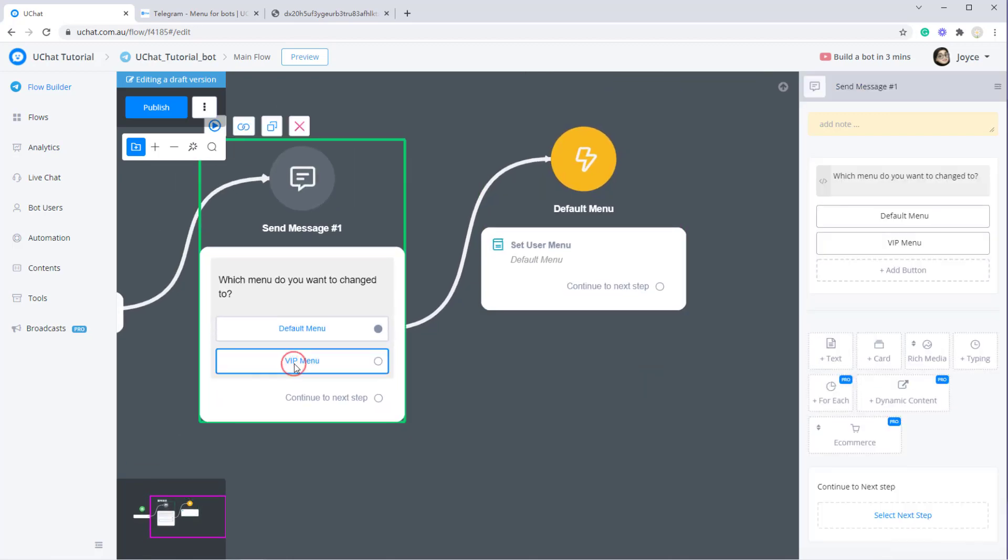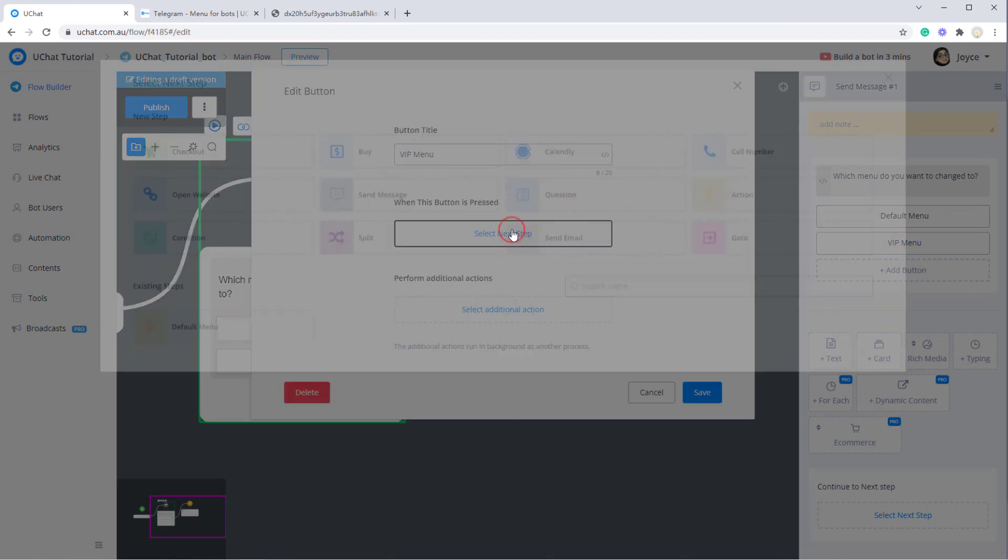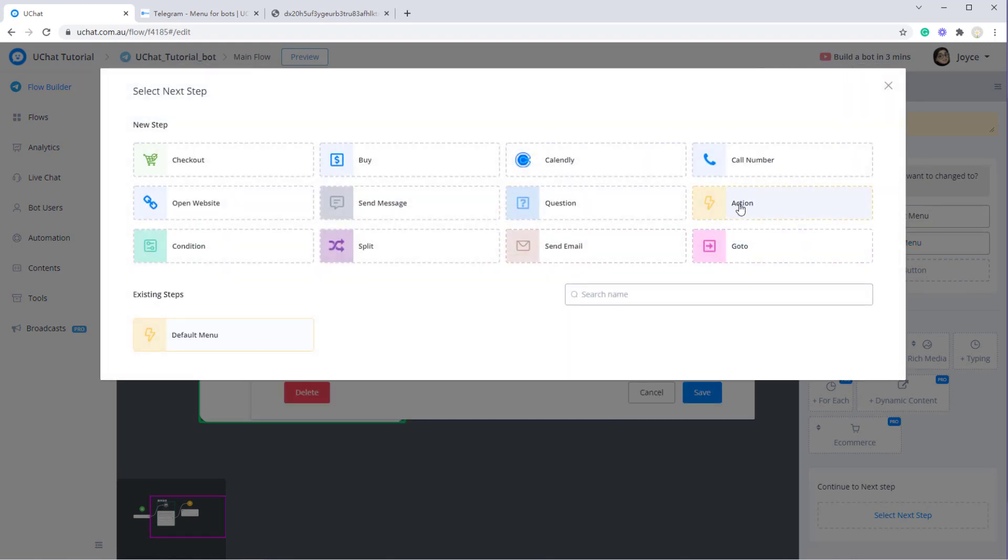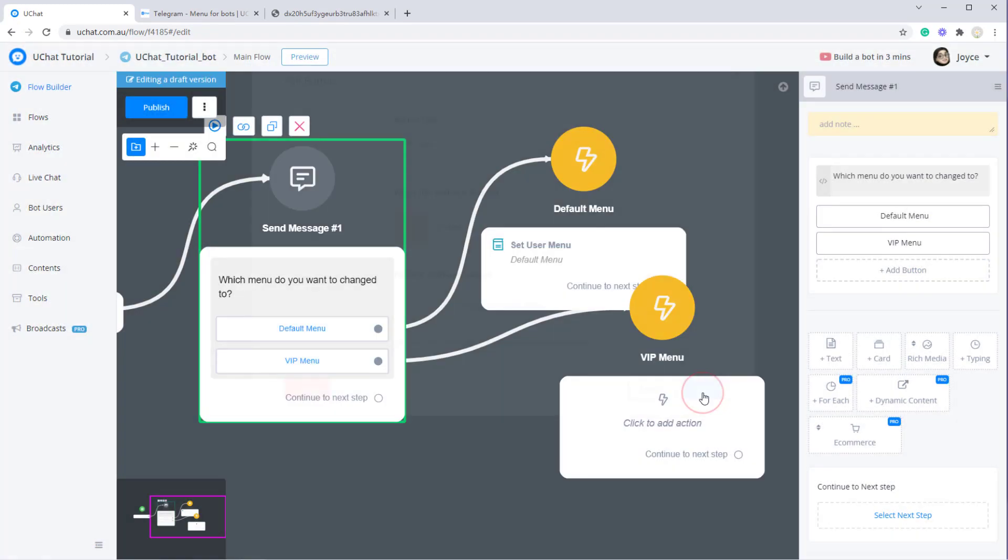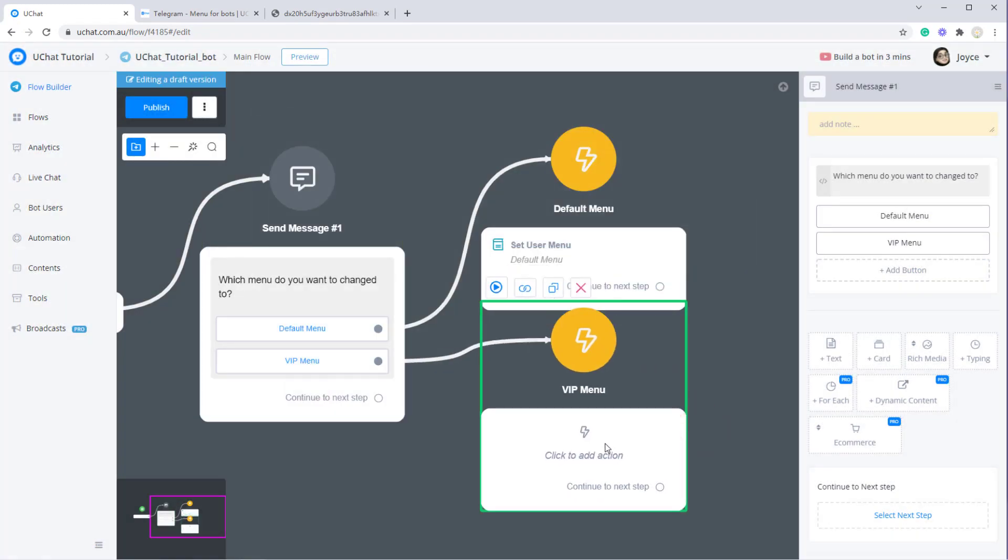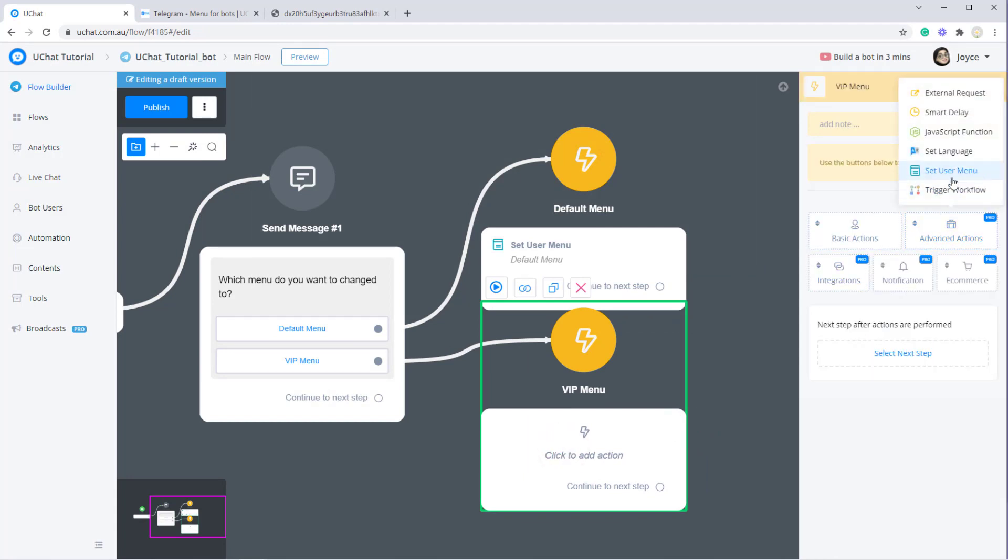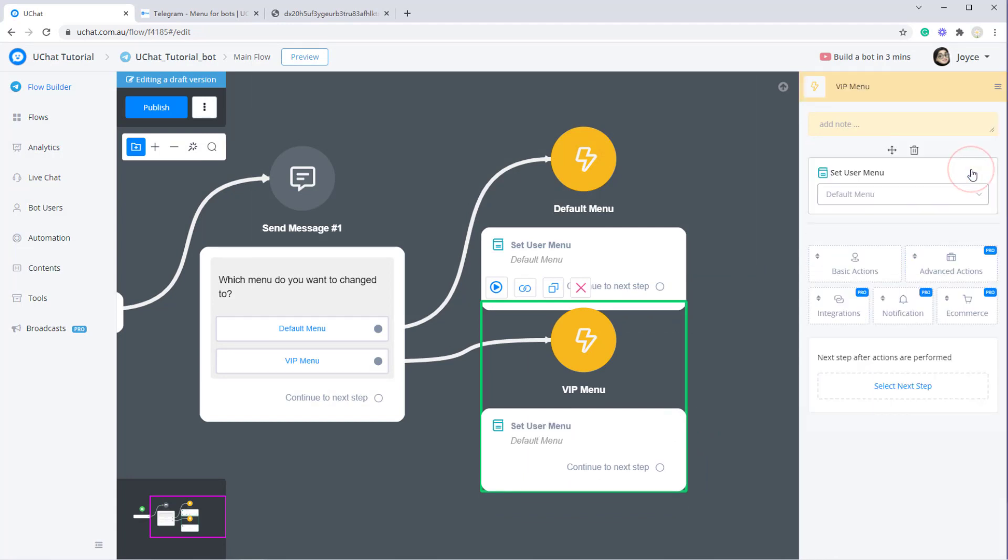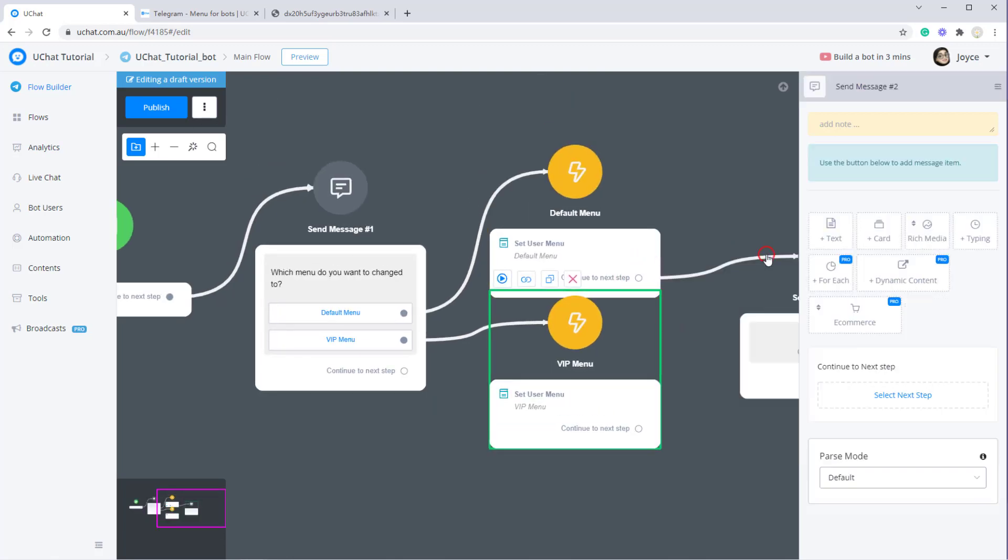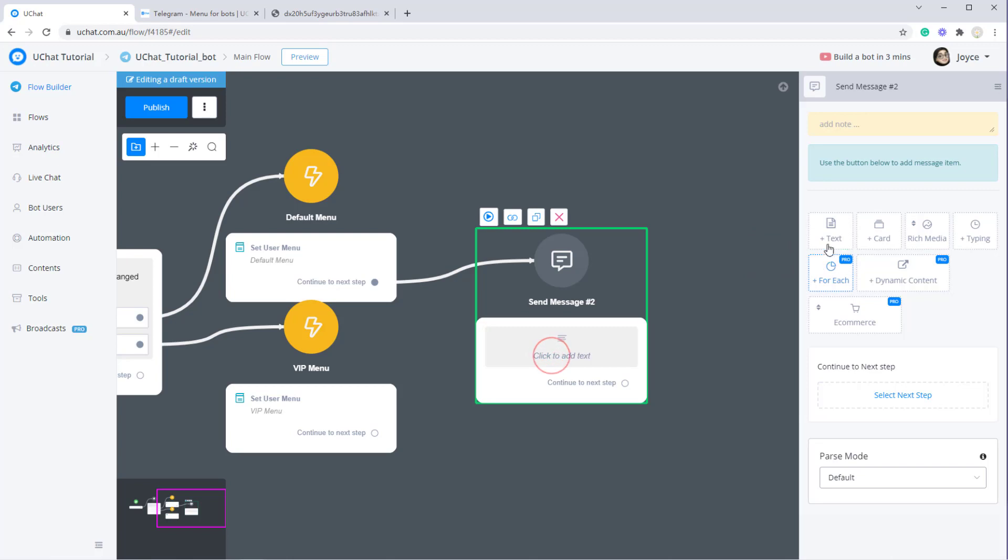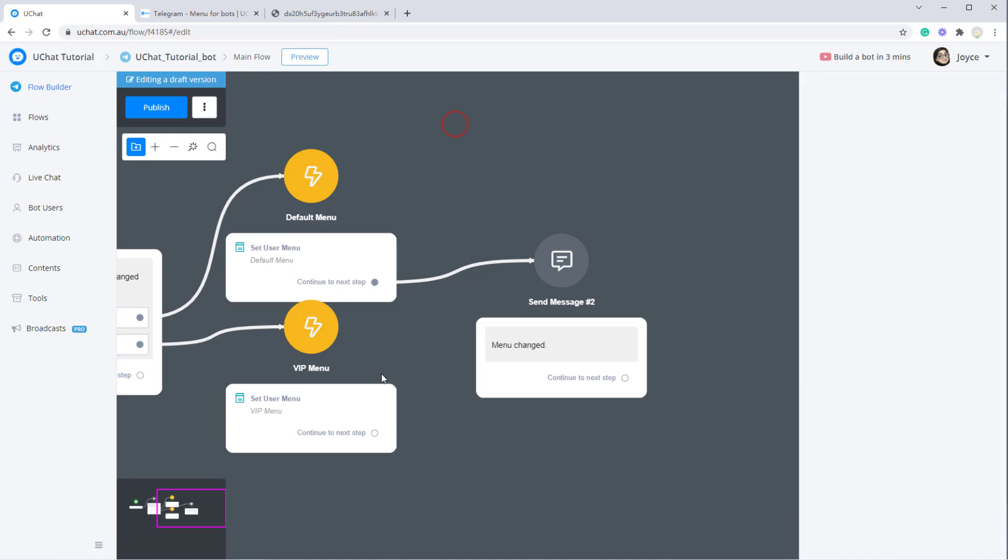Okay, and when they click VIP menu, again select next step, next step, action step, save it, click action step, advanced action, set user menu and set them to VIP menu. And finally, you can print something to let them know that menu changed.